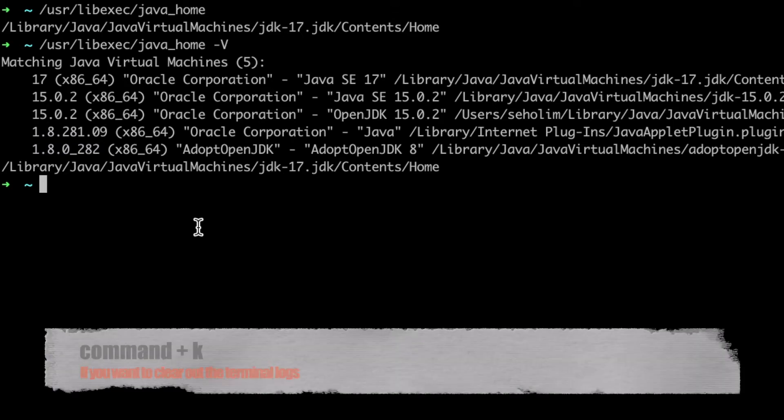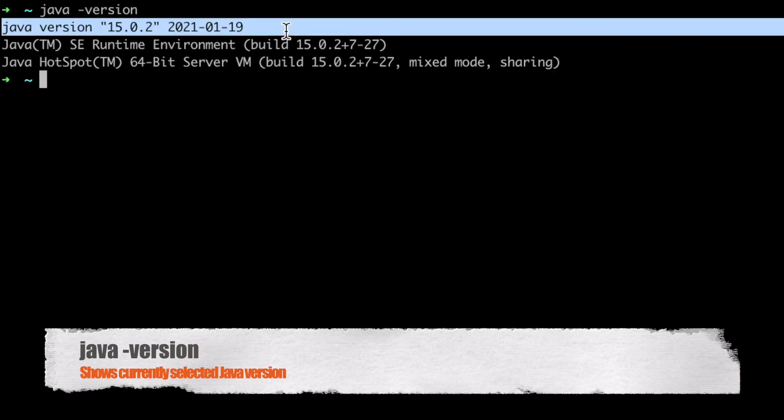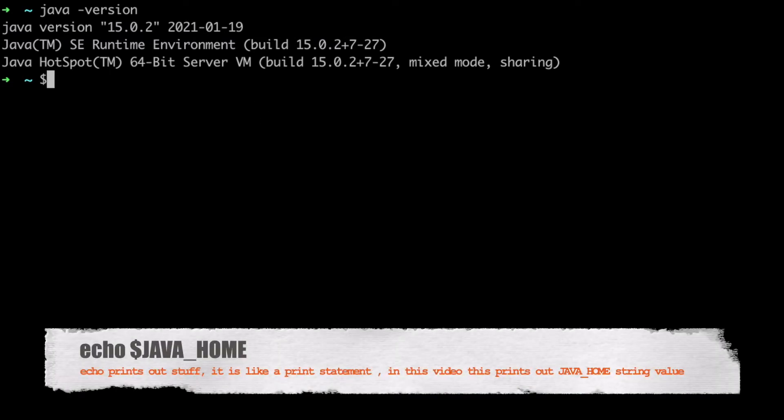So how do you switch versions? Let's take a look at what Java version I'm using. Okay, I am using Java 15.